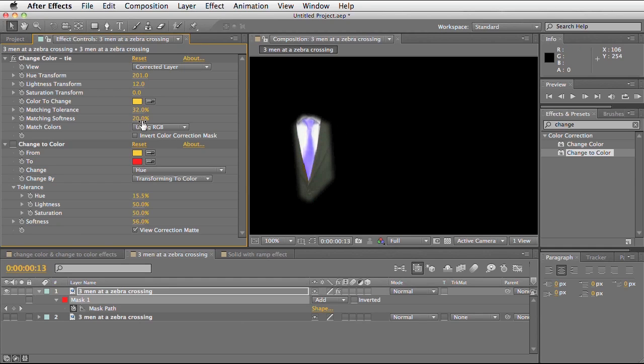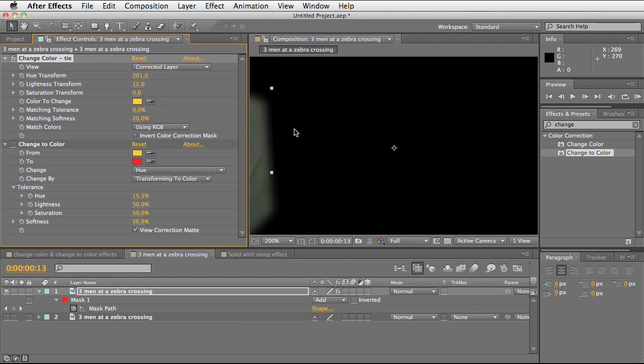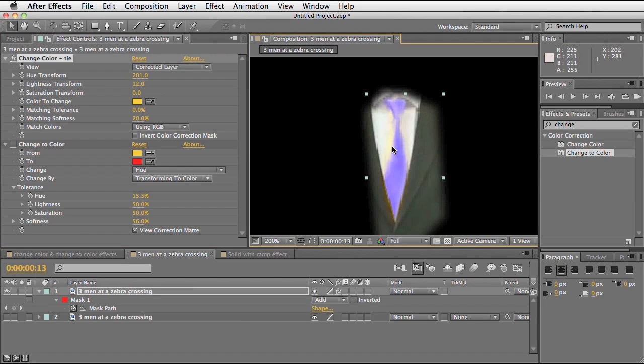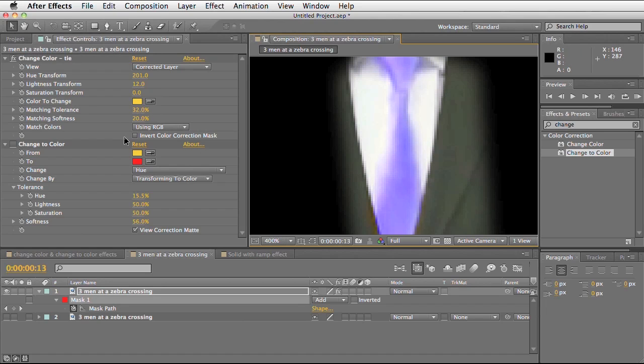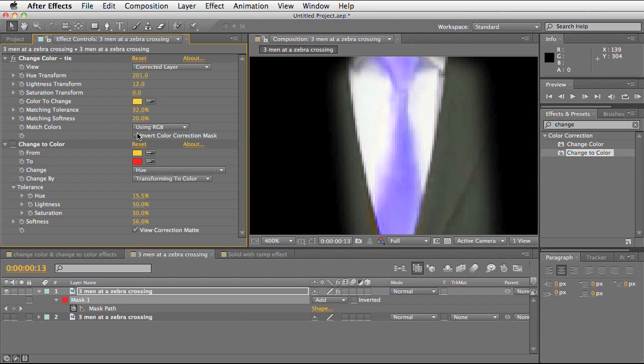Then we've got the match tolerance. This is allowing me to choose which hue colours of yellow it's going to be affecting. By reducing this it will only affect a certain amount. You can see it's retaining some of the yellow. So I've increased the tolerance to include those pixels in my selection. I've also adjusted the softness so that we don't get harsh banding. This footage is very compressed, so we want to avoid any harsh banding that gives away the effect.